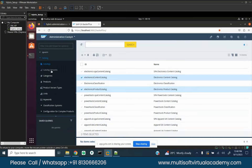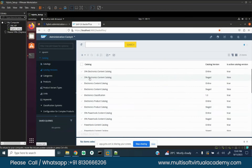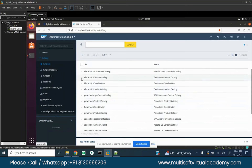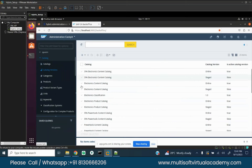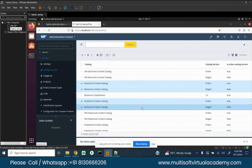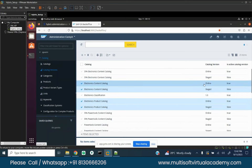I'll jump into catalog versions. We are checking the Electronics Content Catalog and Electronics Product Catalog. In catalog versions, for a single catalog it has two versions - one is stage, one is online. Any guesses why? Maybe the stage one is a test version or an old version. Correct, somewhat! The online is the one which is visible to the customer if you are not maintaining catalog versions.